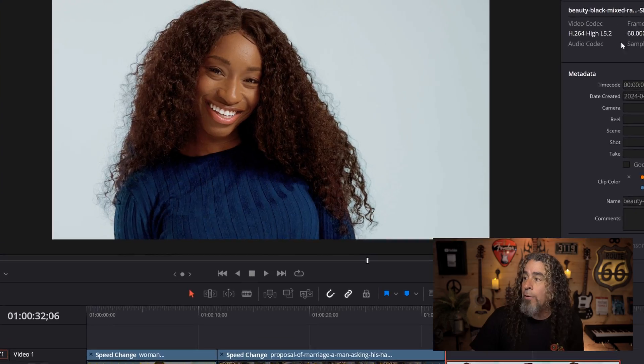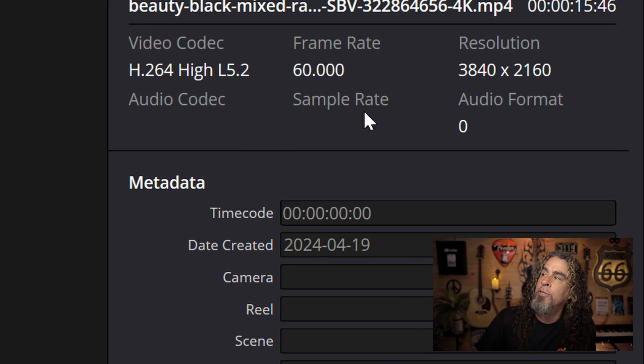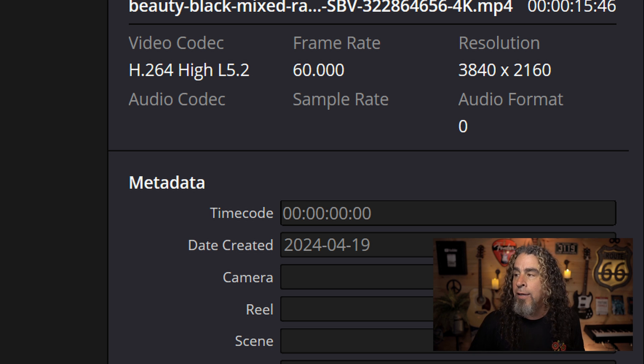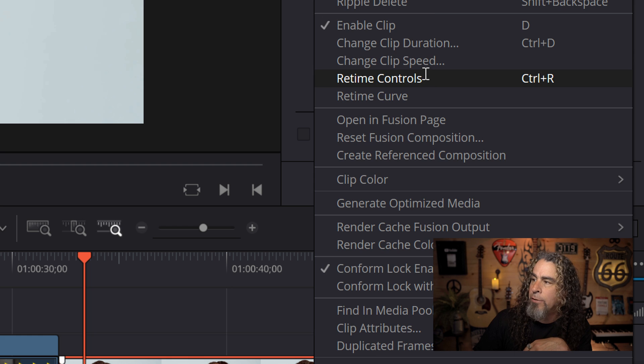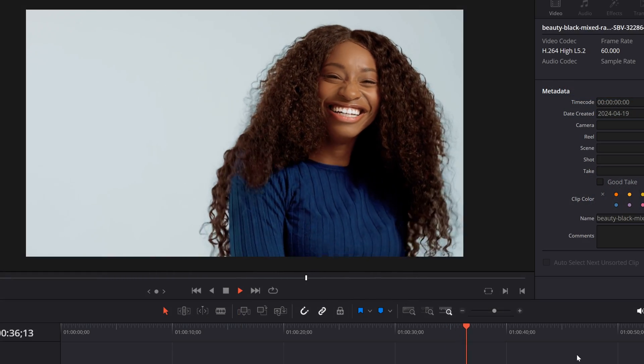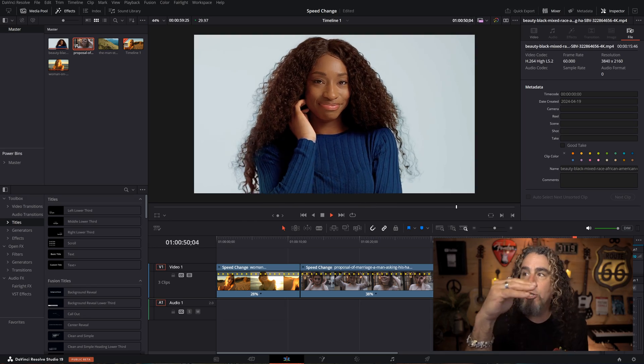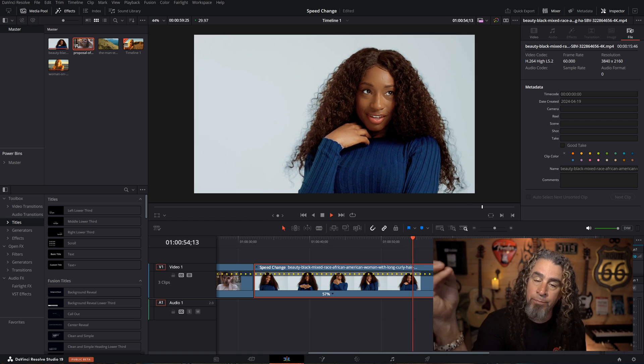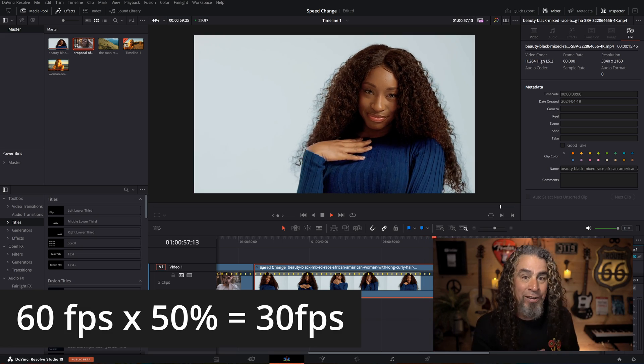Now if I take the other piece of footage filmed at 60 frames per second at UHD or 4K, right-click and choose Retime Controls again, if I slow it down quite a bit - even to 50% - you'll see how good this footage still looks. The main reason is there are more frames at 60fps for the software to work with. Slowed down by half it's still 30 frames per second, and all of these frames are really crisp because it was filmed at 60fps with less motion blur.